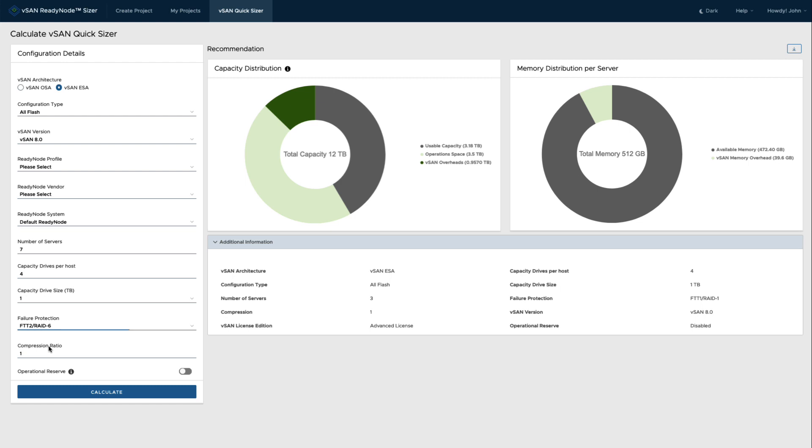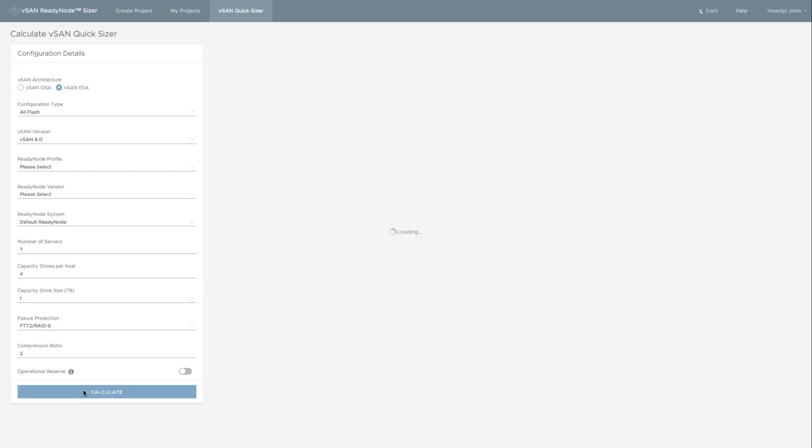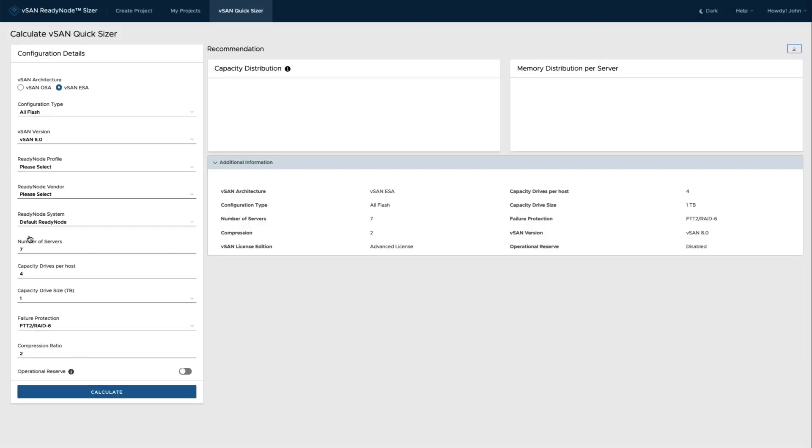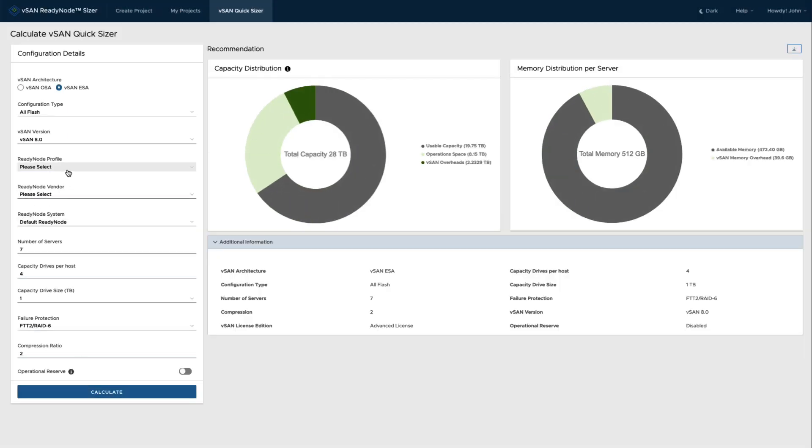Now for the compression ratio, I'm going to set this. I know my data is somewhat compressible, and do note that compression is better on express storage architecture than the OSA. There's some additional improvements. It can be up to, and I say up to obviously with an asterisk, but up to eight times more efficient. So there's quite a lot of additional capability here, and with that then that will adjust the amount of overheads that go into this configuration.